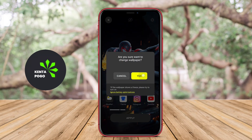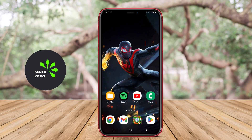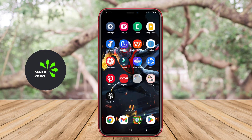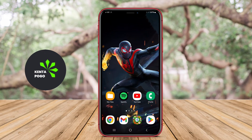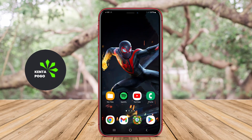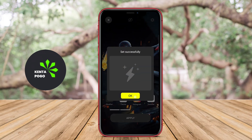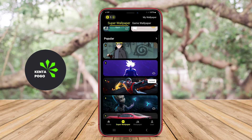Overall, this type of application is perfect for those who want to make their devices stand out with visually captivating wallpapers that reflect their style and personality, making everyday use more enjoyable.